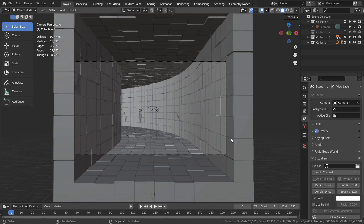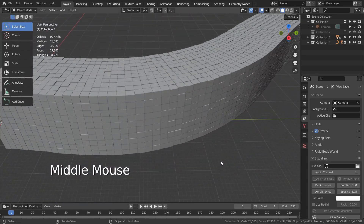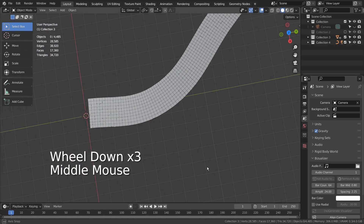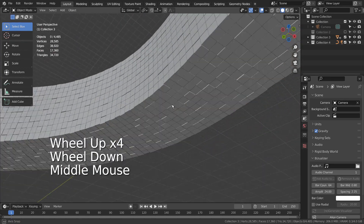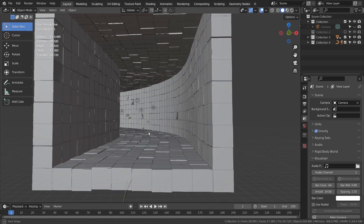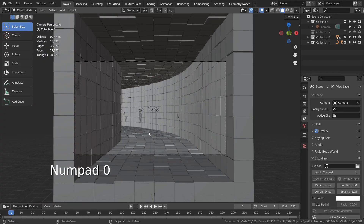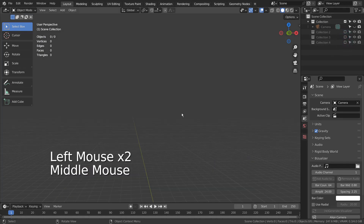In this tutorial, I'll show you how to create this array tunnel in 5 minutes. This is how the scene looks like. I'll show you how the tunnel was made.